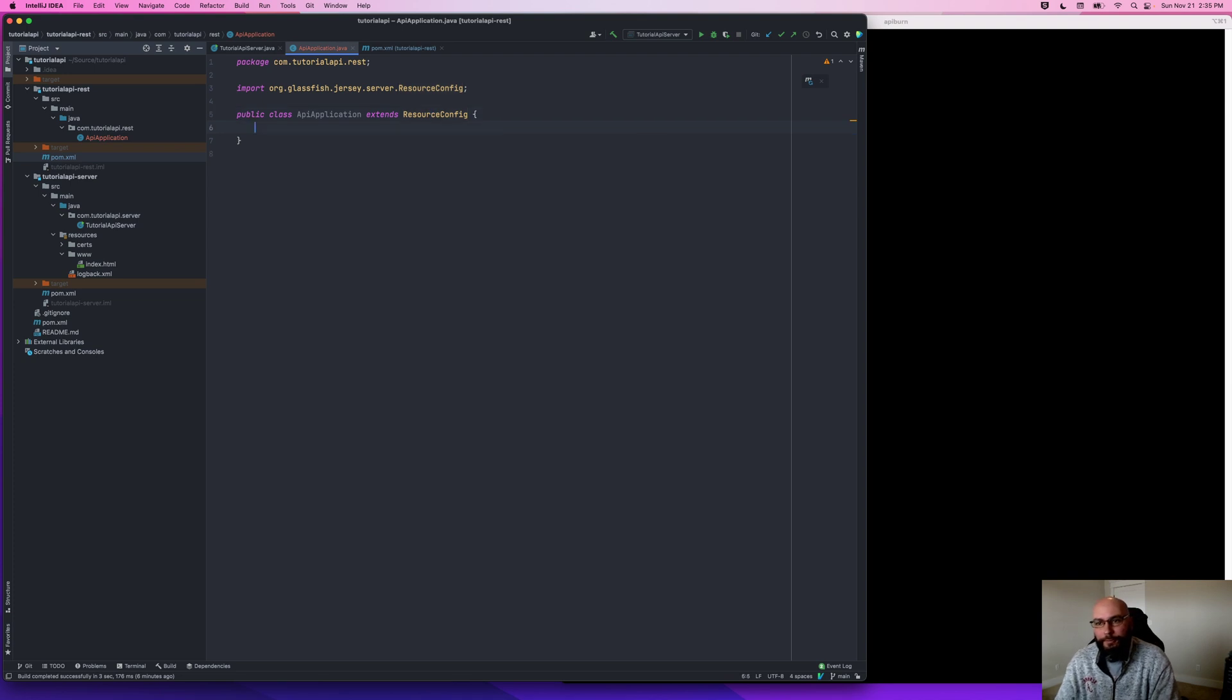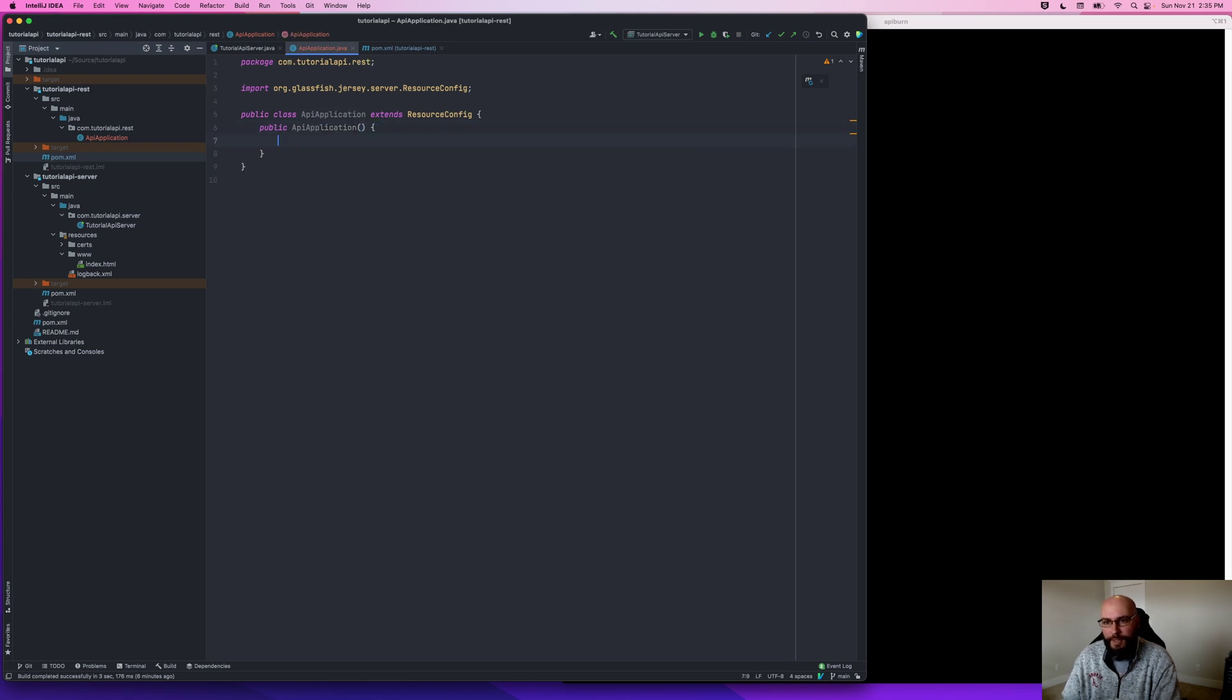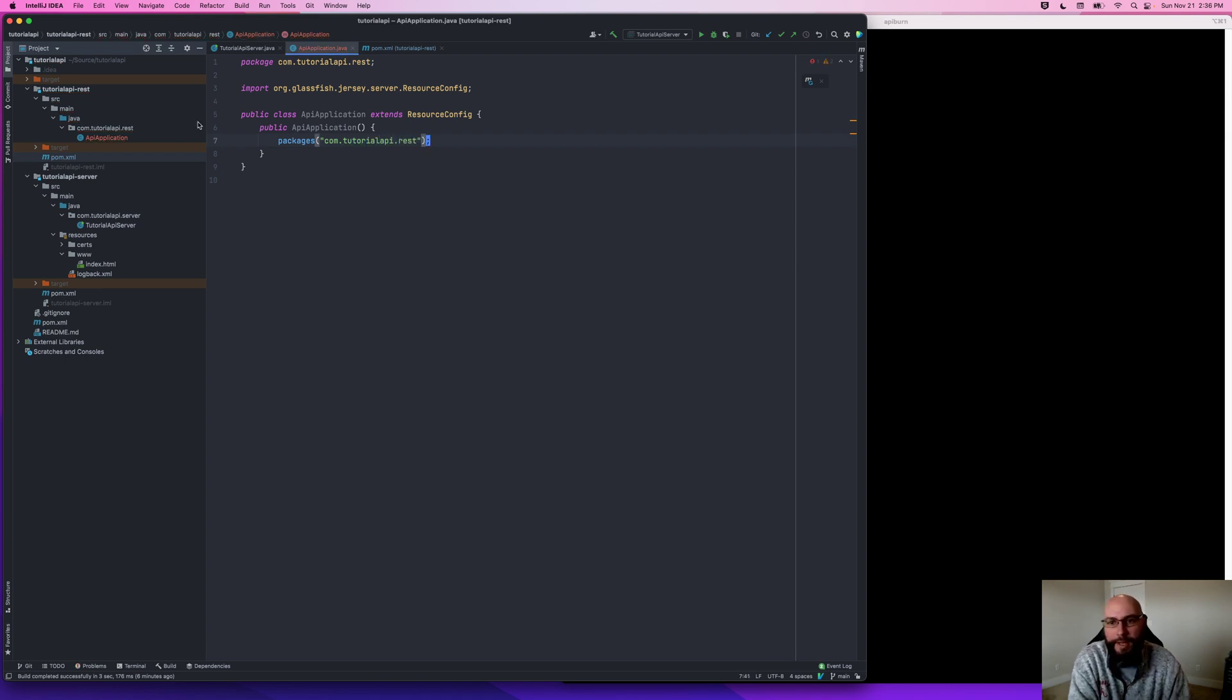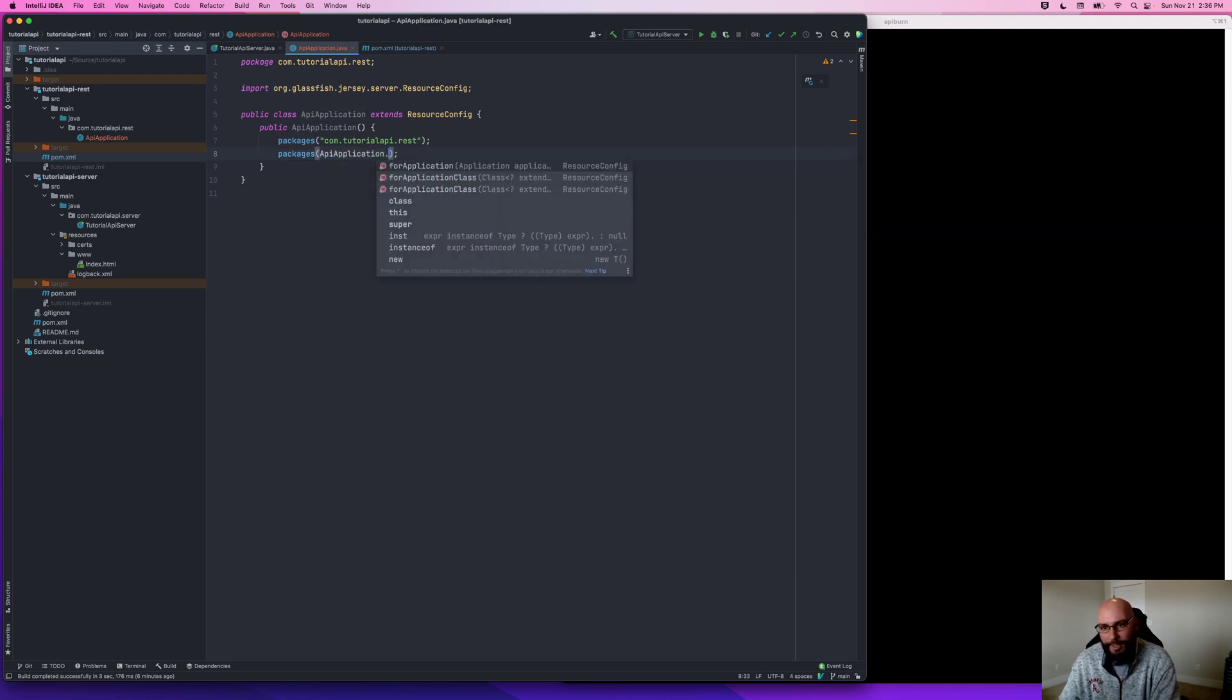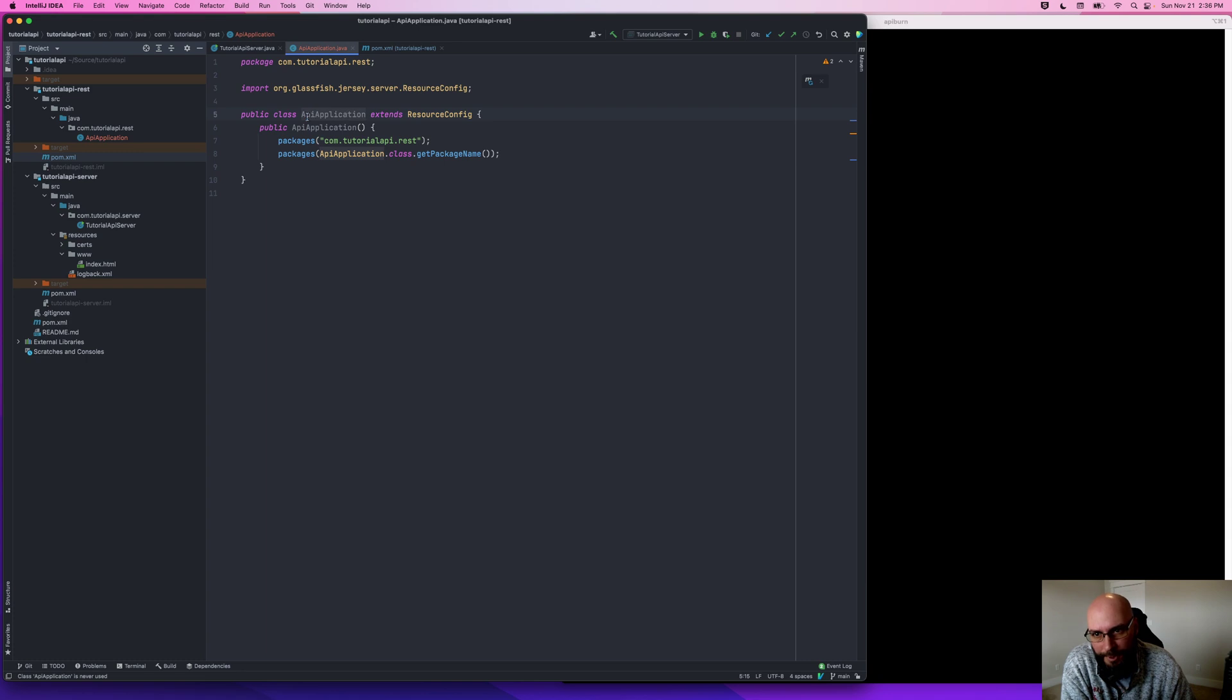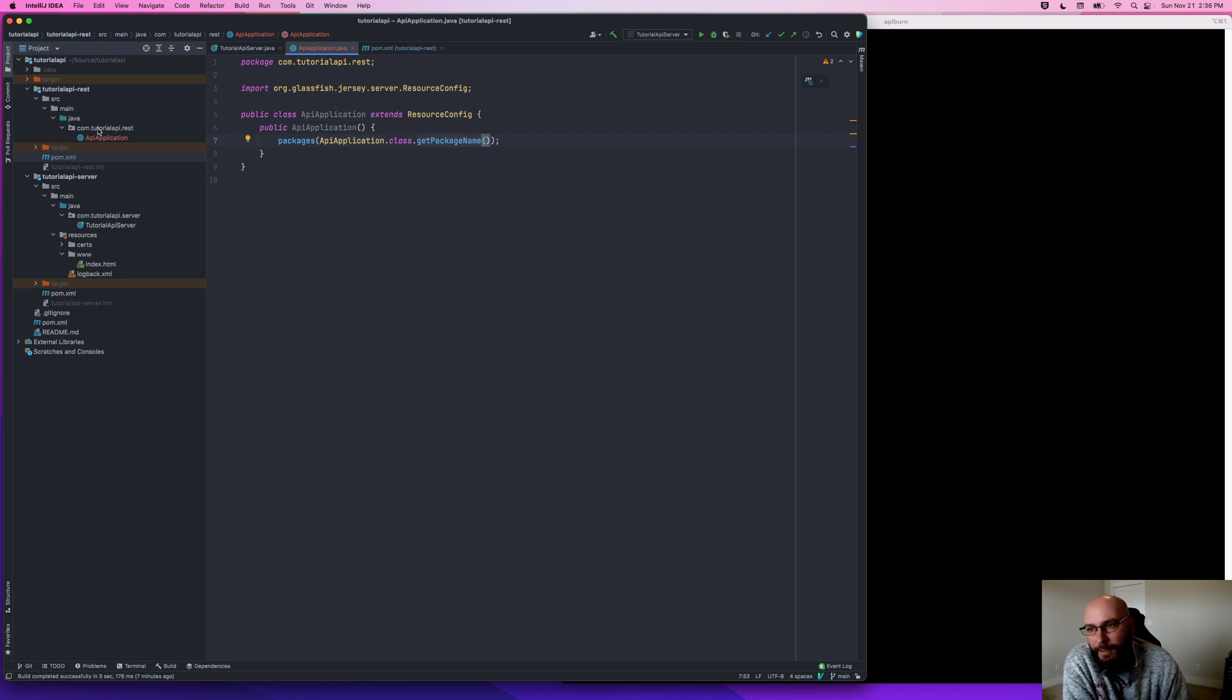Now, what we're going to do is create a new constructor and tell it the packages where it should scan looking for classes with annotations on them that provide our resources. So I can do the com.tutorialapi.rest. So this can scan this package for any resources. I've hard-coded this string here. Probably a more elegant way would be to do APIApplication.class.getPackage().getName(). So that way, if I drag and drop this class somewhere else, it will automatically keep track of what this package is for me. Pros and cons of both approaches, but I guess I'll do it this way for now.